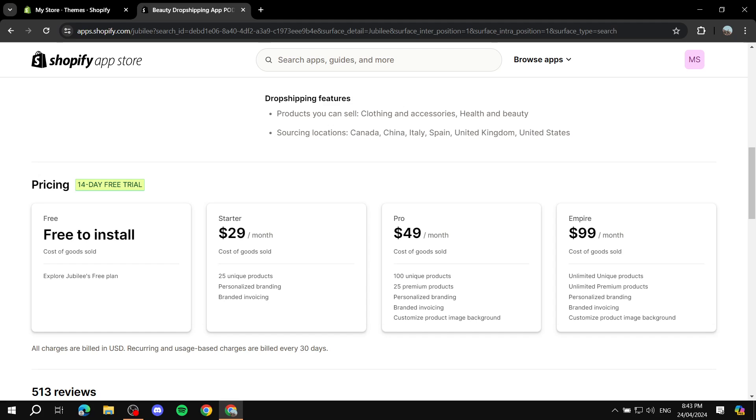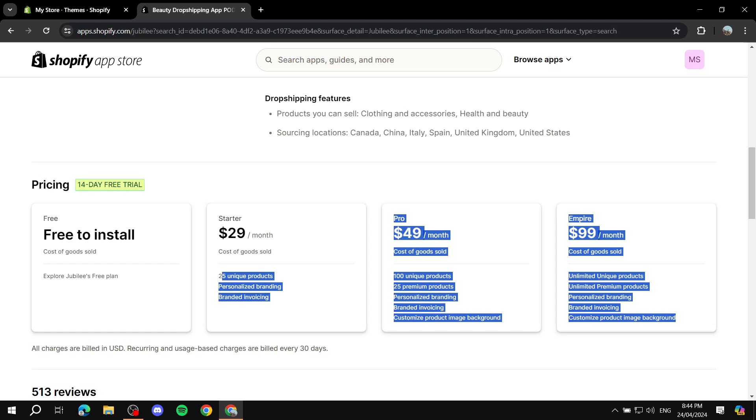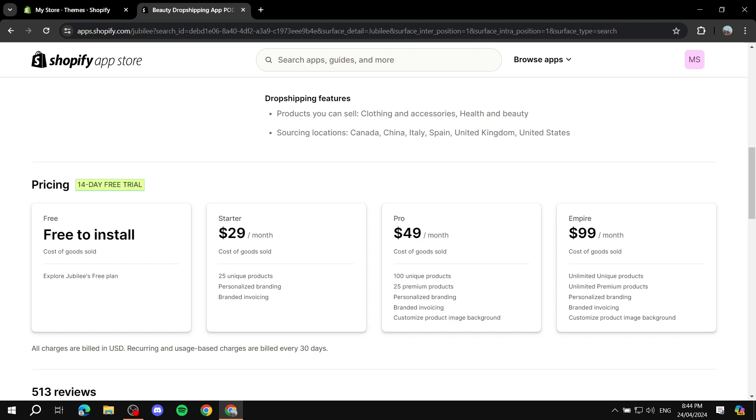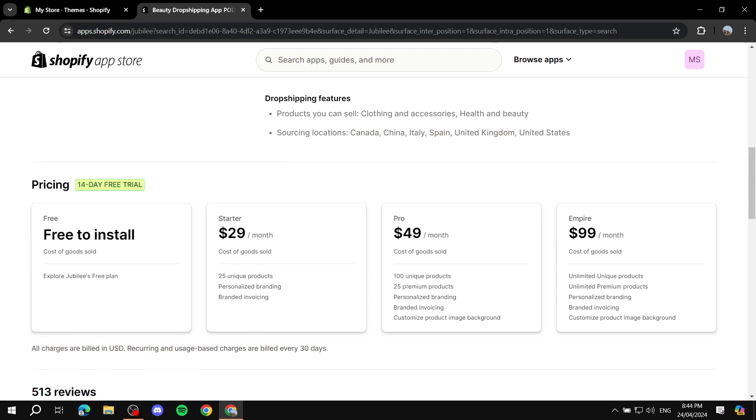Let's scroll down a little bit more and see the pricings they have because they do not have a free plan. It is free to install and you can view the products, and I believe that's pretty much it what you can do with the free plan. But if you want to actually use it, you will be able to subscribe to one of those three plans, whether it's Starter, Pro, or Empire. Feel free to come to this page and compare the benefits you would be getting between these plans. The starter is for 25 unique products, 100 for Pro, and unlimited for Empire.